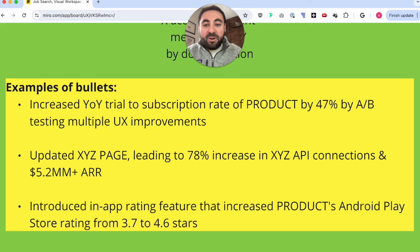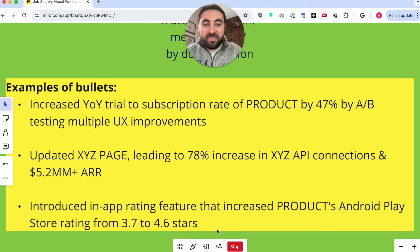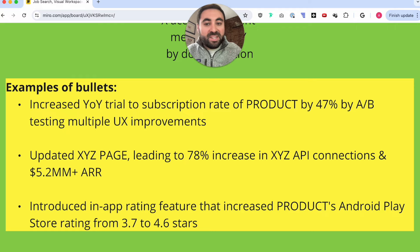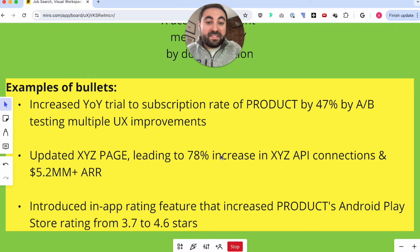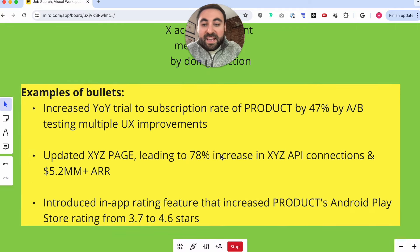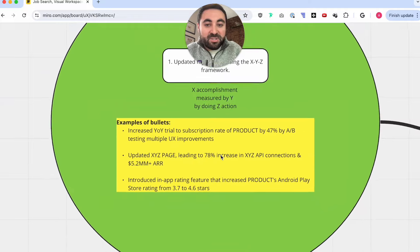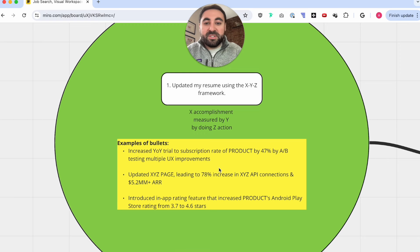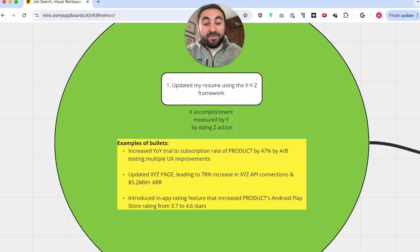If you do this over and over again within your resume, every recruiter, hiring manager, and interviewer you come across is going to be impressed with these bullets and really believe that you can do the same if that company gave you a chance. So again, the first thing I'm doing every time I approach a new job search is going in and updating my resume, making sure the content and the formatting is as powerful as possible.